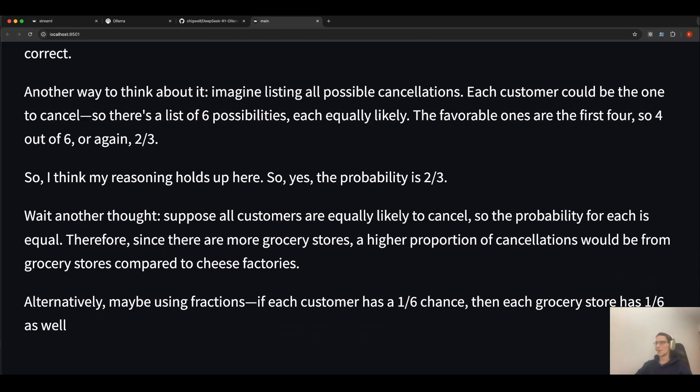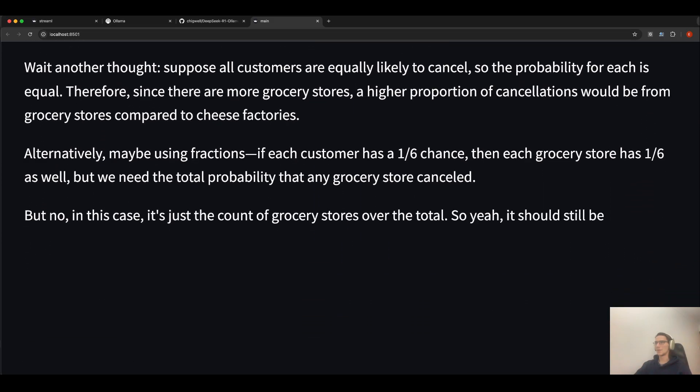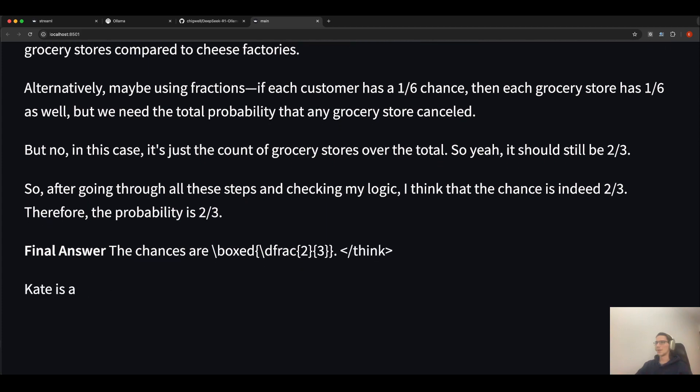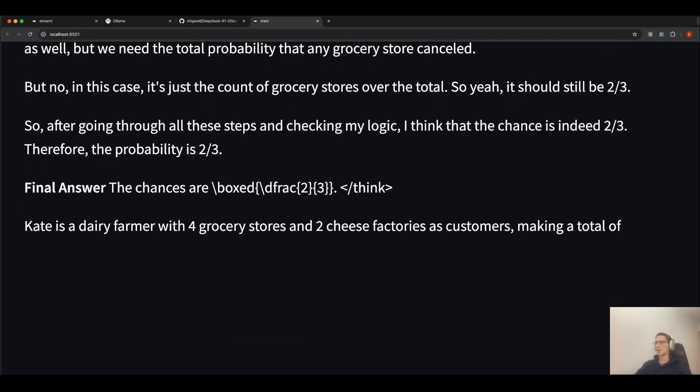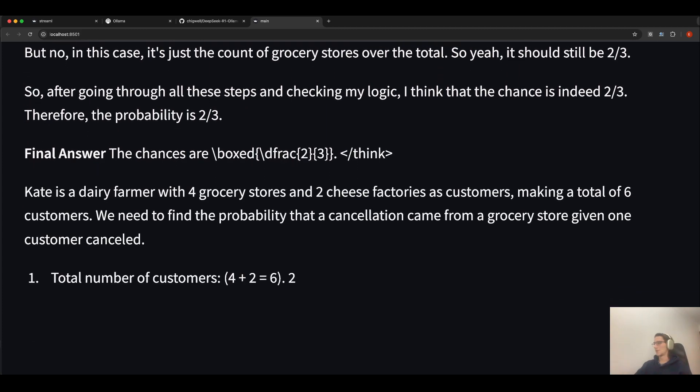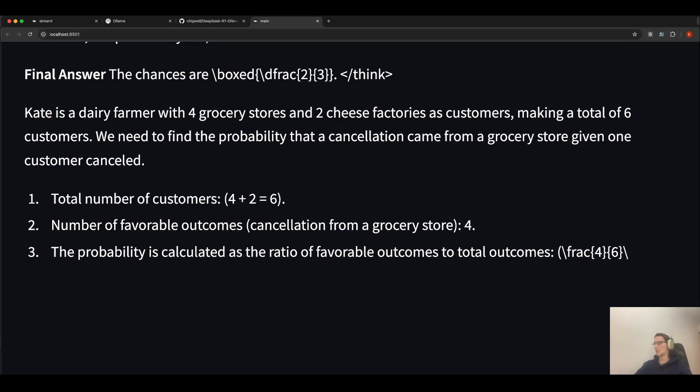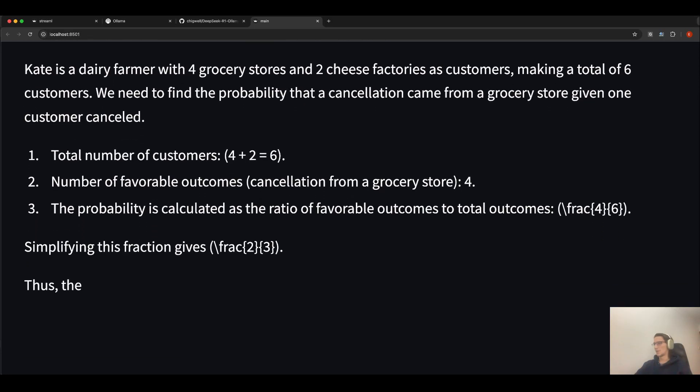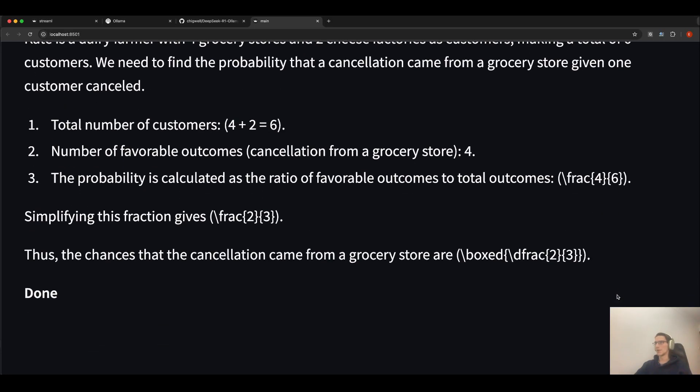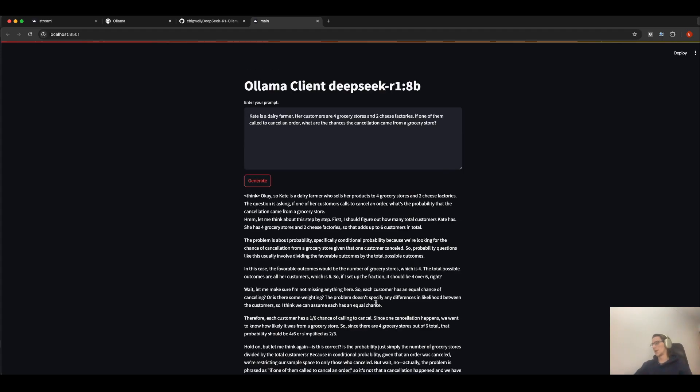And as you can see, it is reasoning. And final answer. Let's wait a couple of seconds. Here is the result.